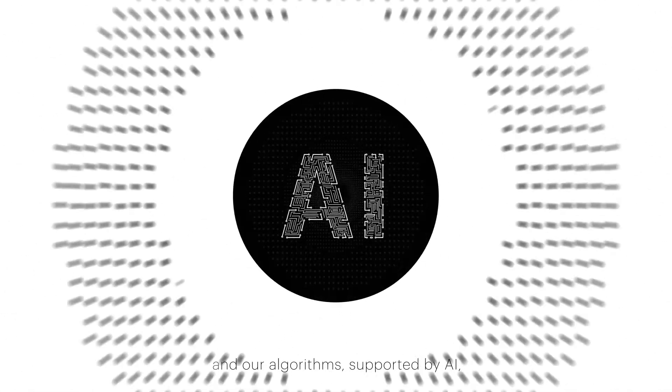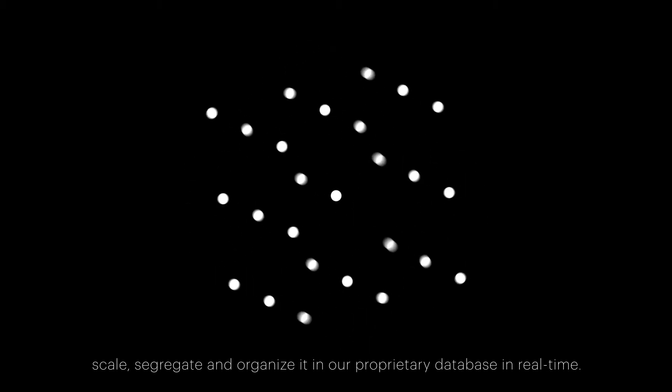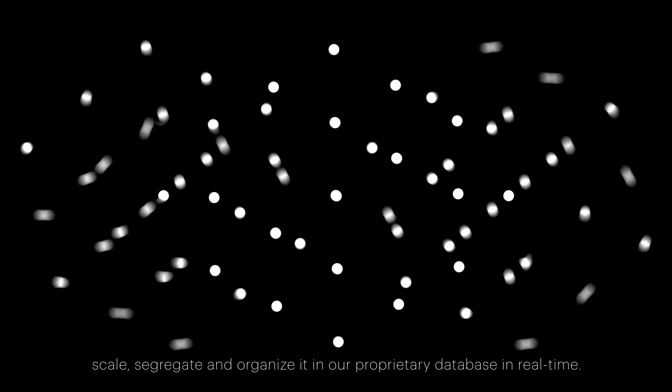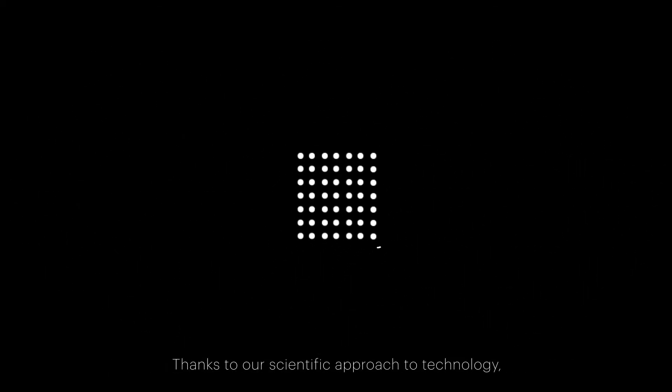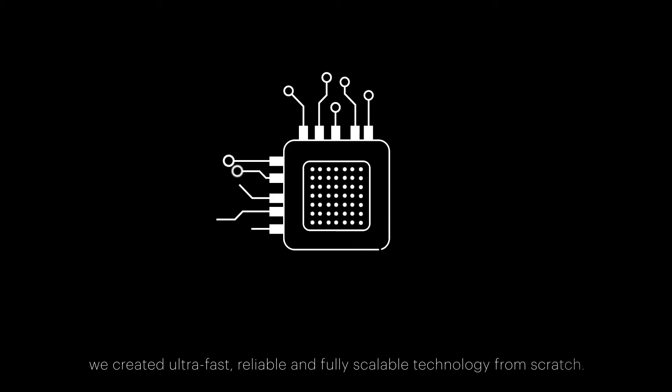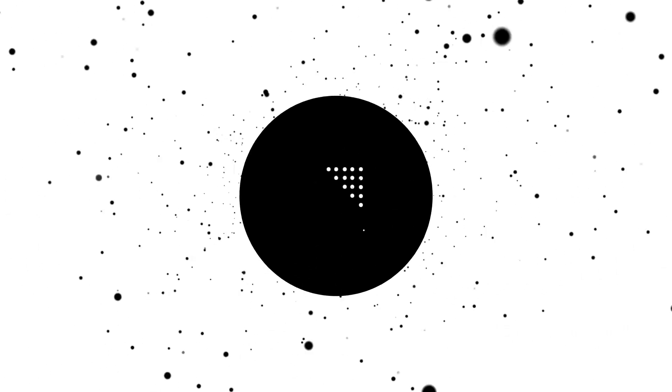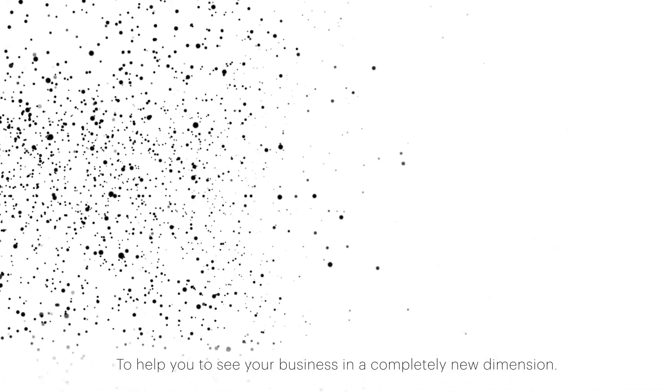Thanks to our scientific approach to technology, we created ultrafast, reliable, fully scalable technology from scratch to help you see your business in a completely new dimension.